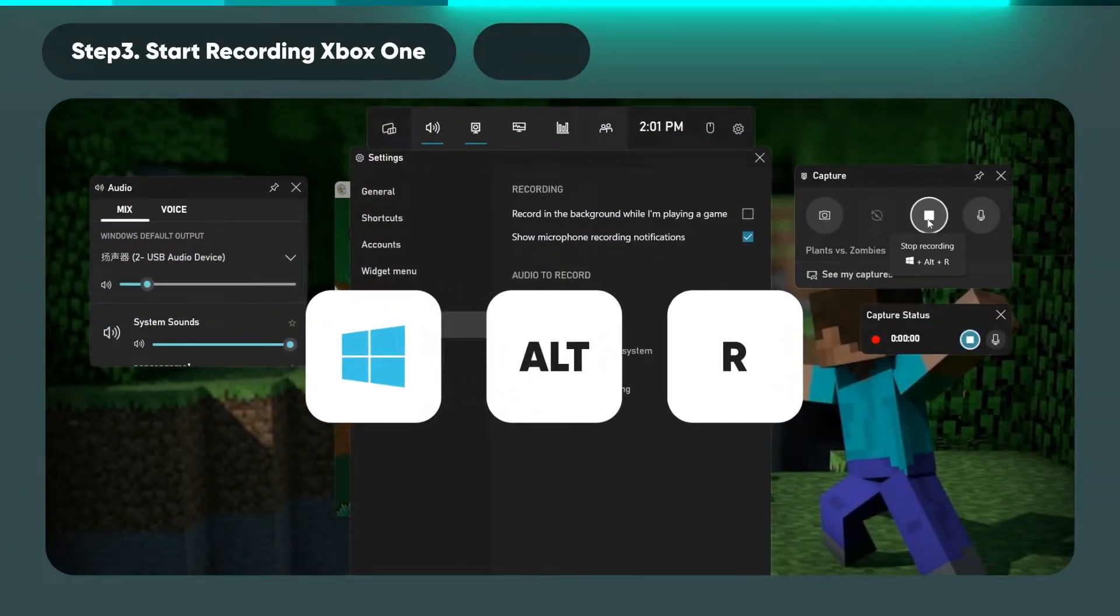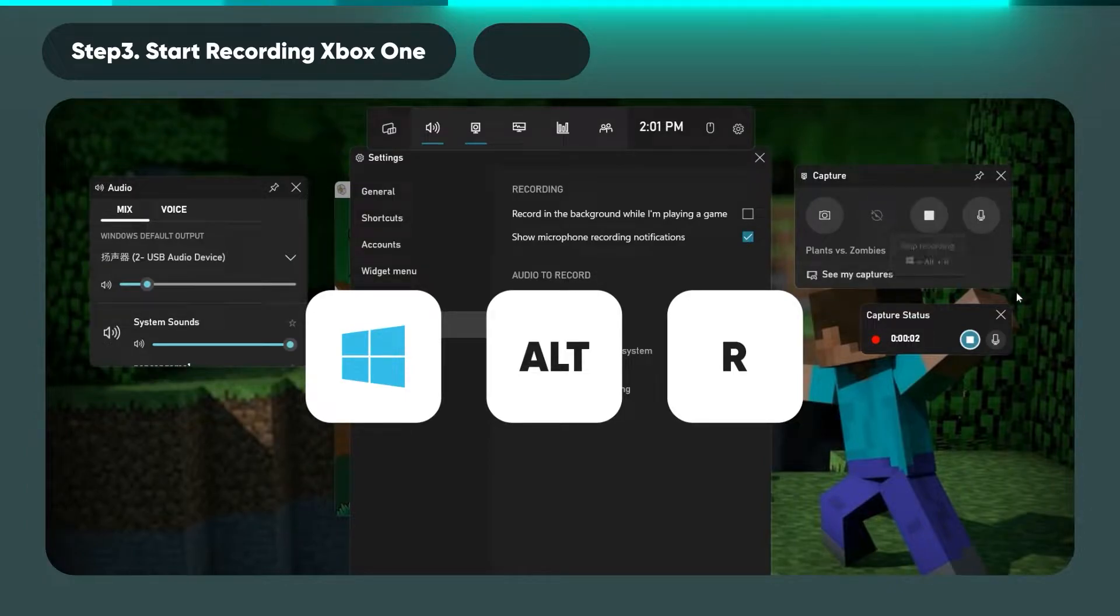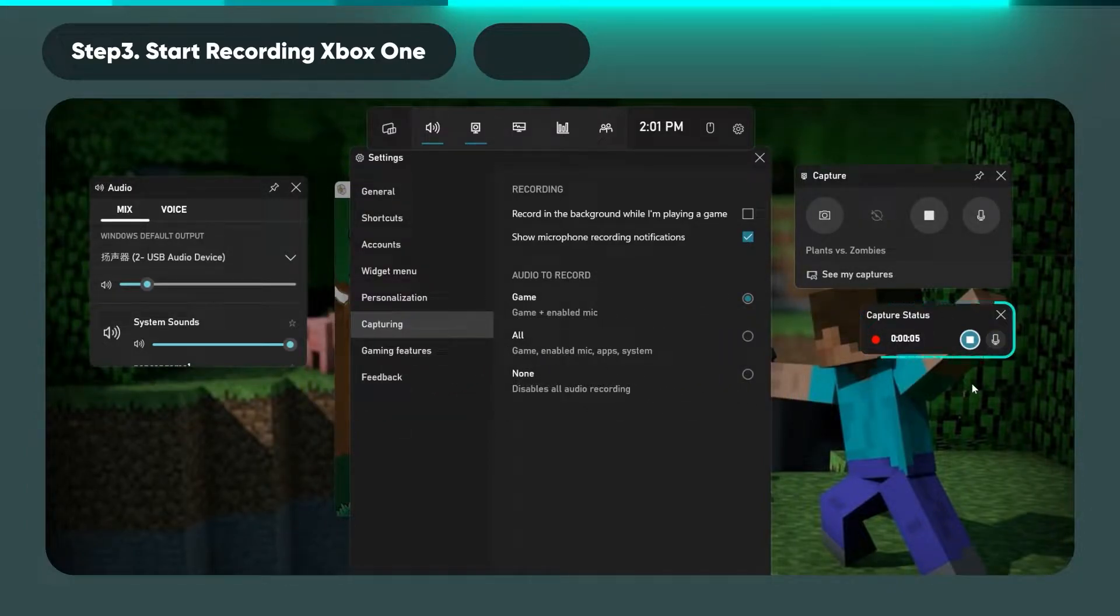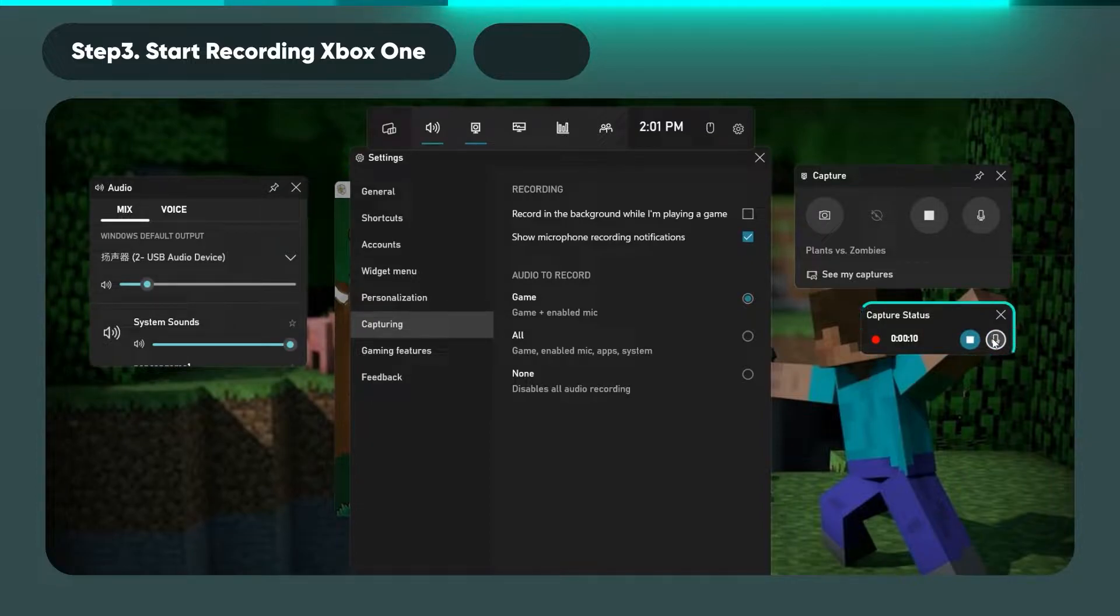Now, press Windows key, Alt key and R key to start. A small recording bar will pop up on the right. If you want to toggle your microphone, just click the mic icon.